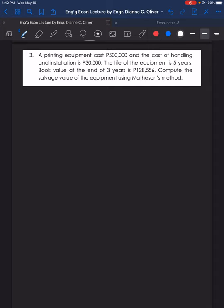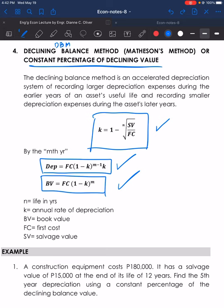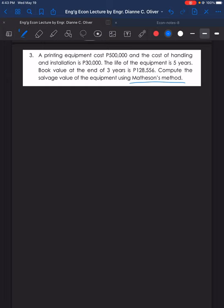Number 3: A printing equipment costs 500,000 pesos, and the cost of handling and installation is 30,000 pesos. The life of the equipment is 5 years. Book value at the end of 3 years is 128,556 pesos. Compute the salvage value of the equipment using Matheson's method, which is also the declining balance method.